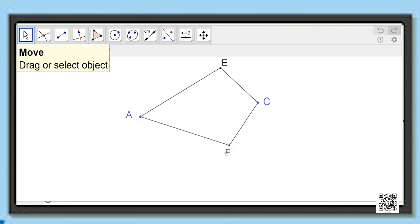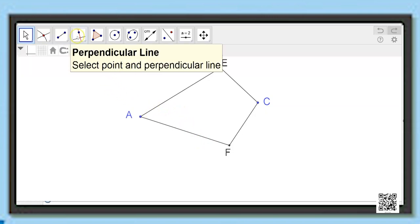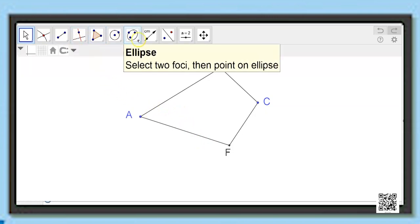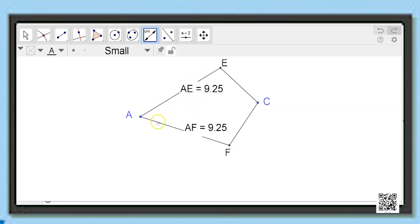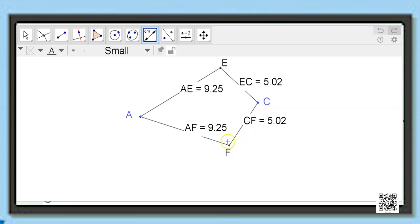Now let us try to understand the attributes of this kite by measuring the sides. Side AE is 9.25 and AF is 9.25. So the adjacent sides AE and AF are equal because they have a common vertex A. Now measuring EC and CF — EC is equal to CF. So EC is adjacent to CF and they are equal because they have a common vertex C.